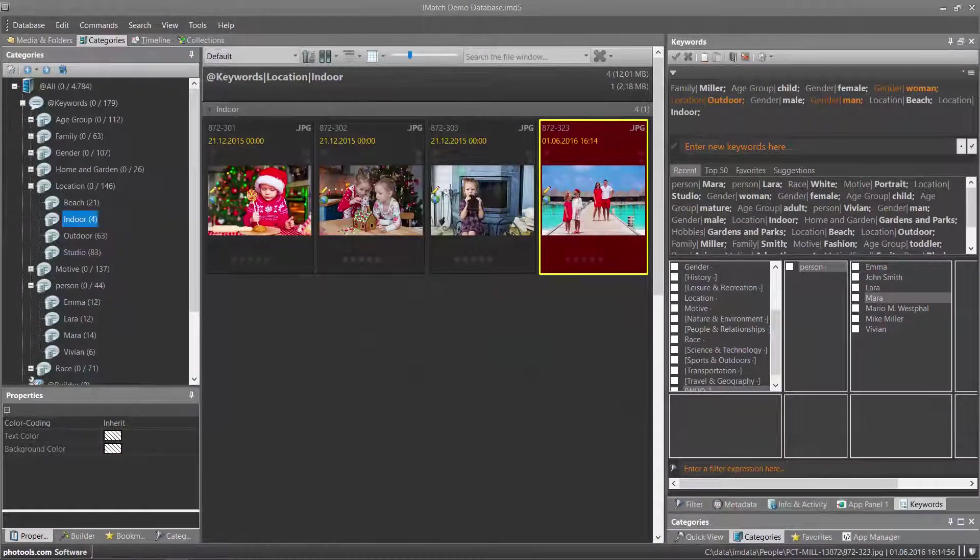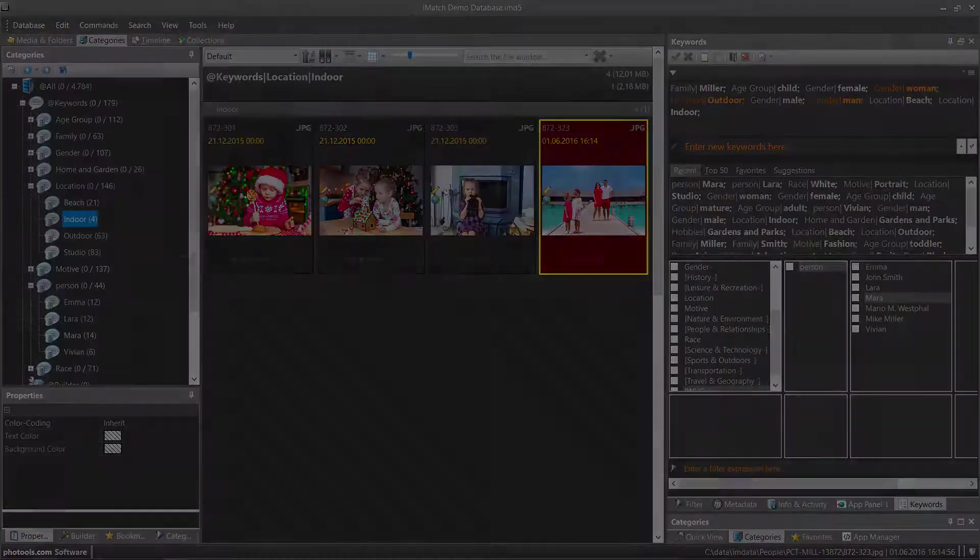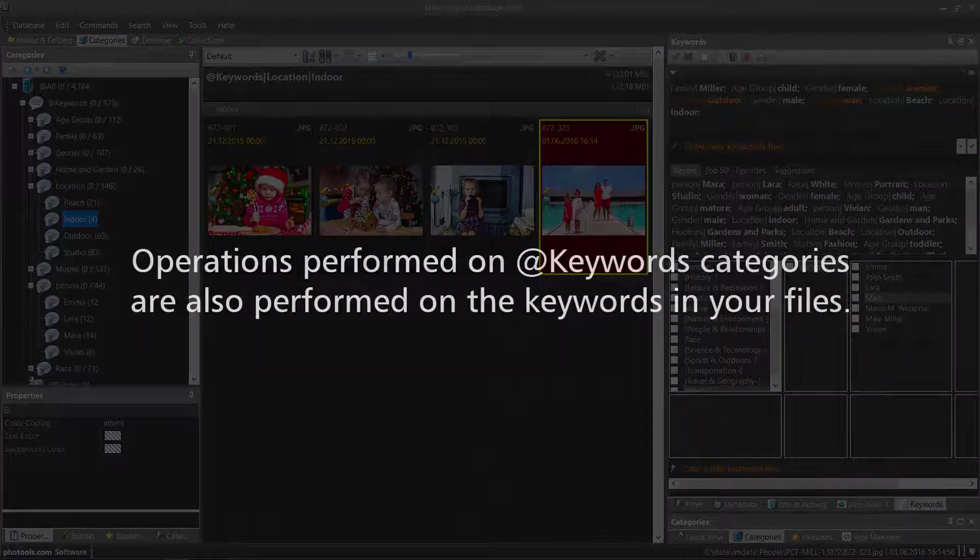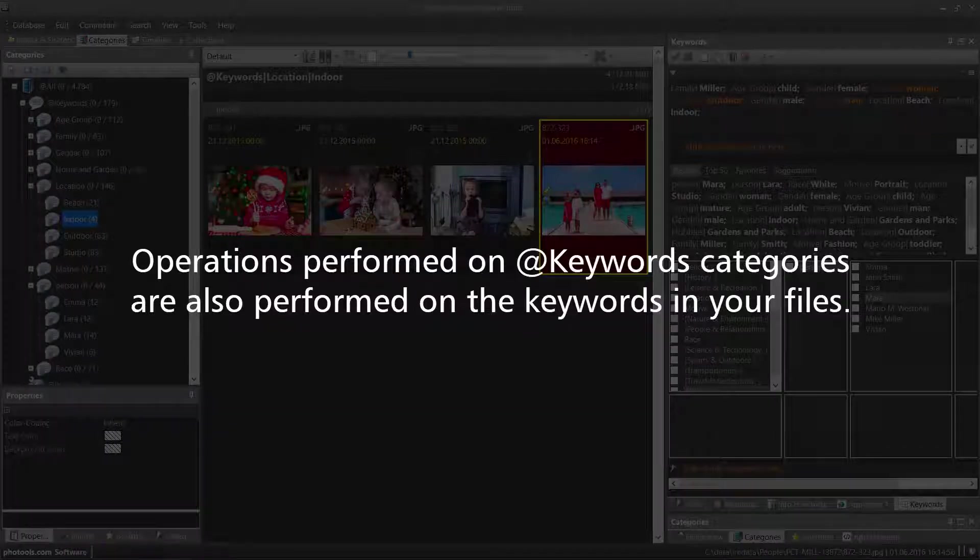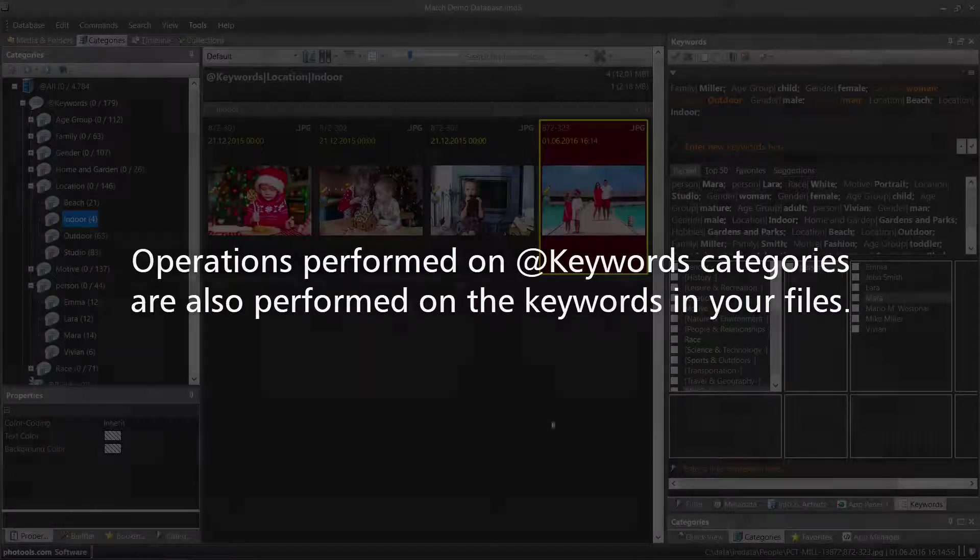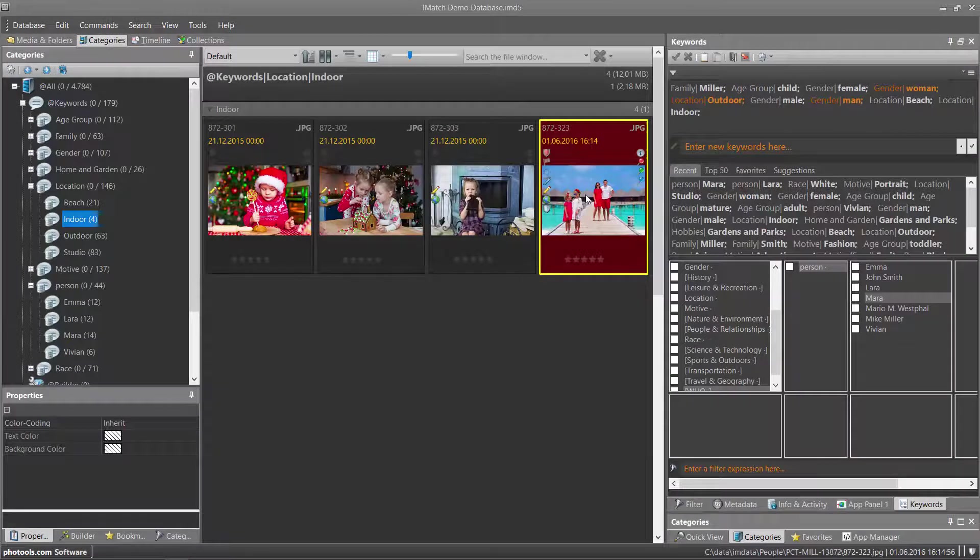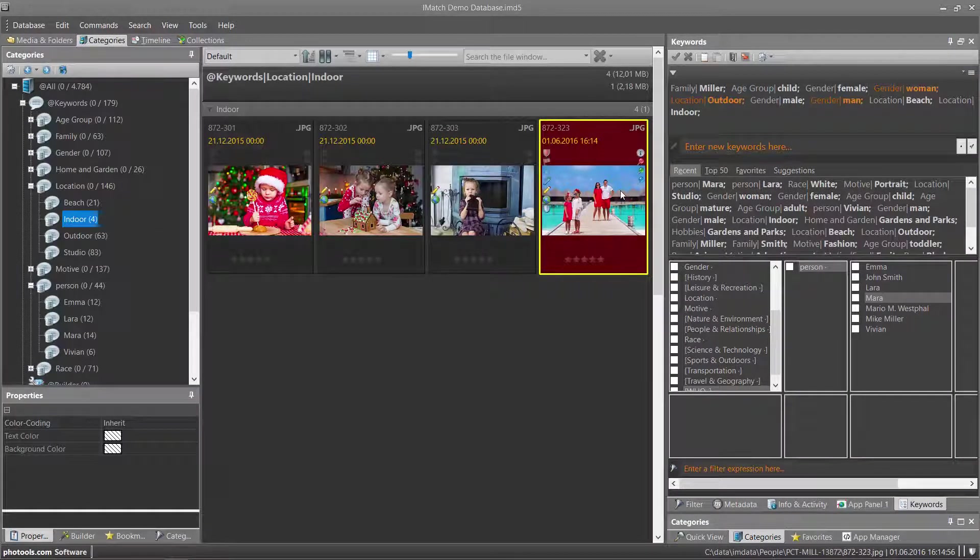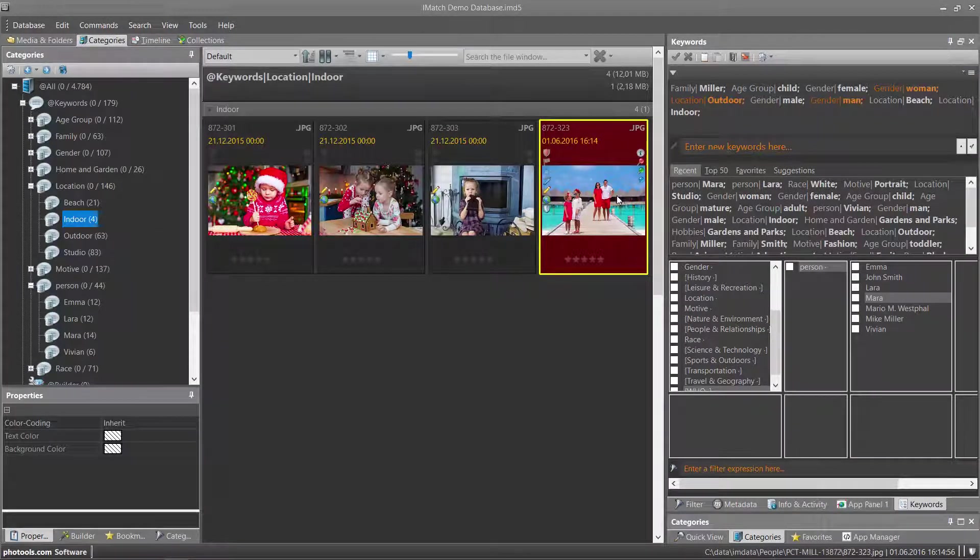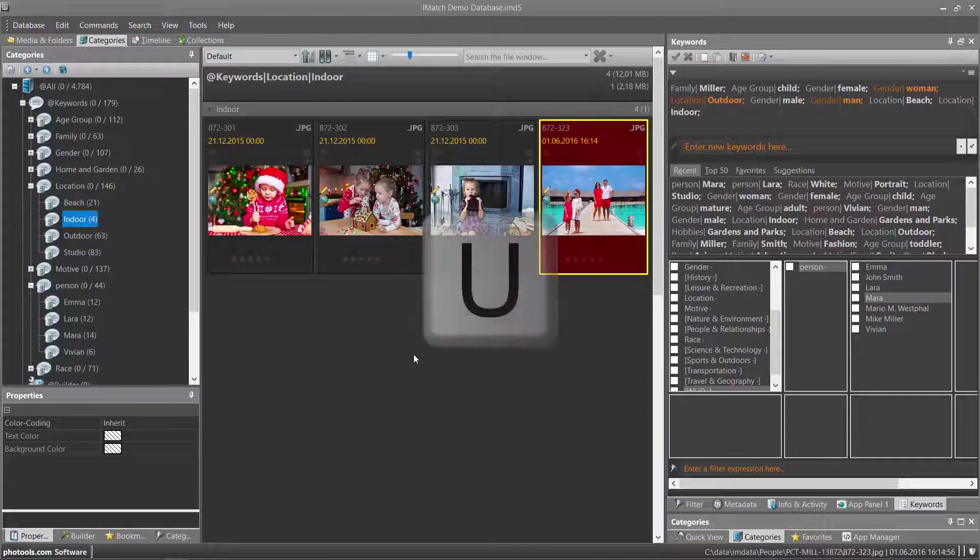IMatch treats the keywords category in a special way. Operations you perform on images shown under keywords are automatically mapped or mirrored into the keywords. For example, I have a wrong image in this category which is labeled indoor. This is clearly not an indoor image. I can now just unassign this file from the indoor category, and this automatically removes the indoor keyword from the file as well.